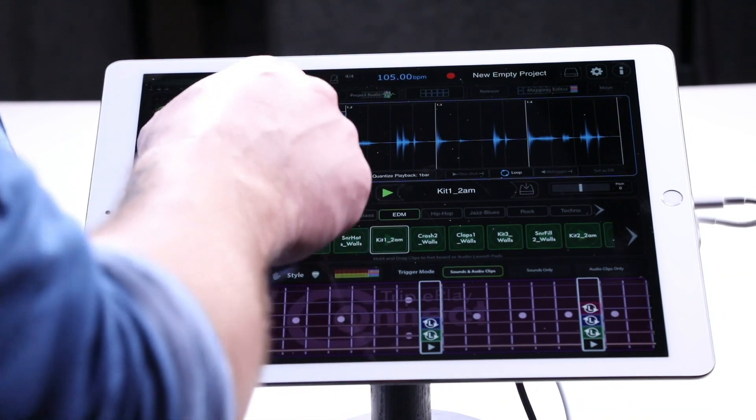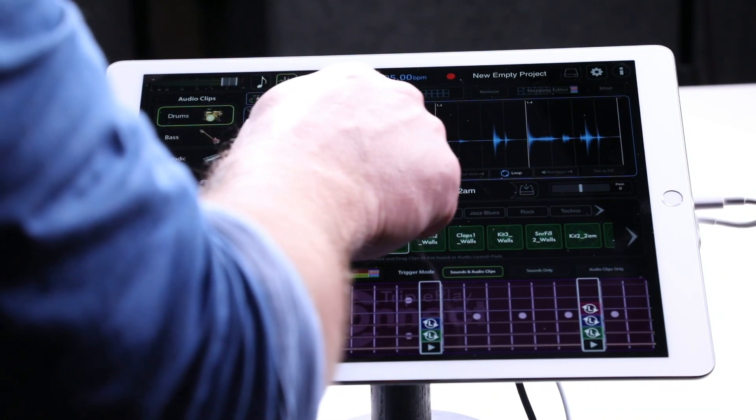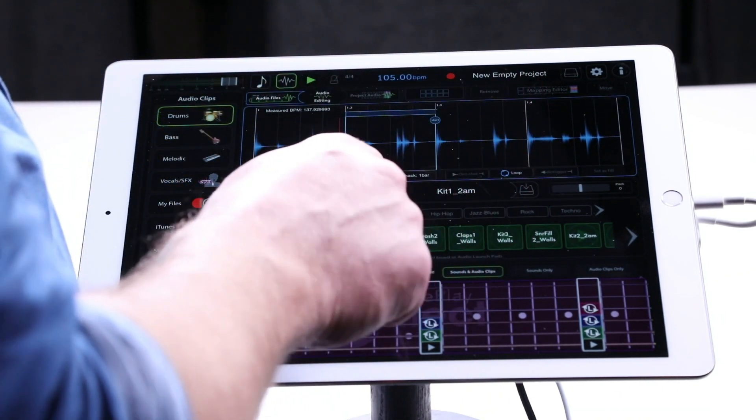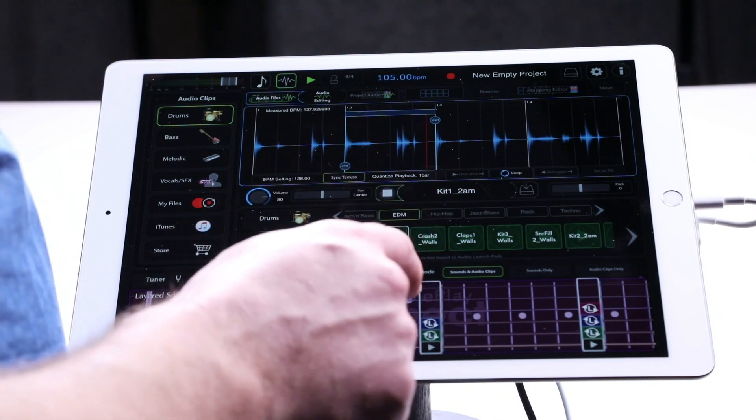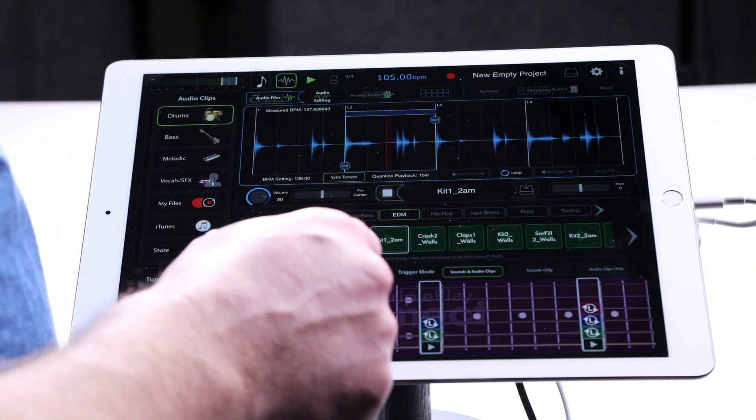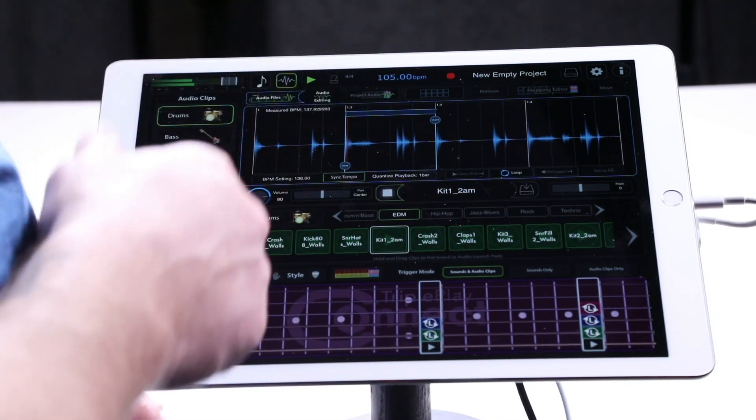Now here's my favorite part. If you drag the start point past the end point, you can make it play in reverse. Pretty cool.